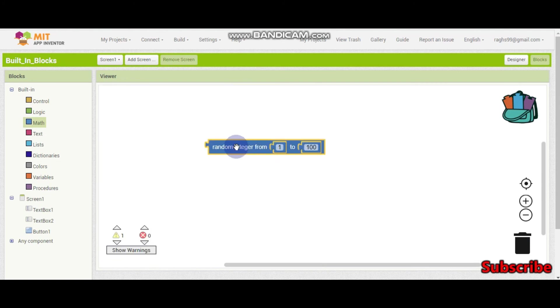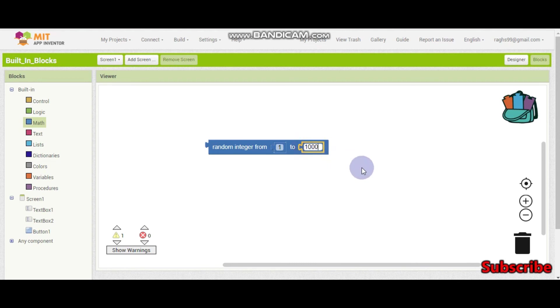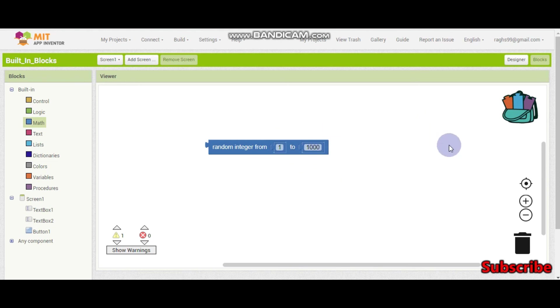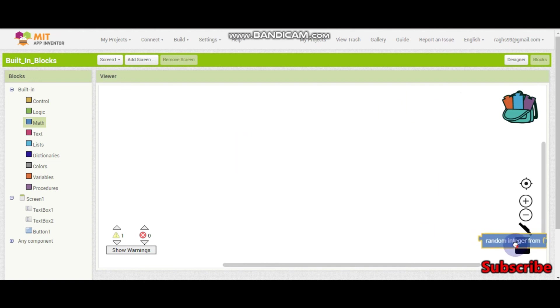So this is to get a random integer. For example, if I put 1000, it will generate a random number from 1 to 1000. For example, 859, 59 or 79 something like that.